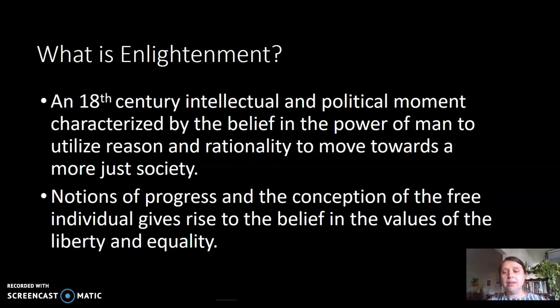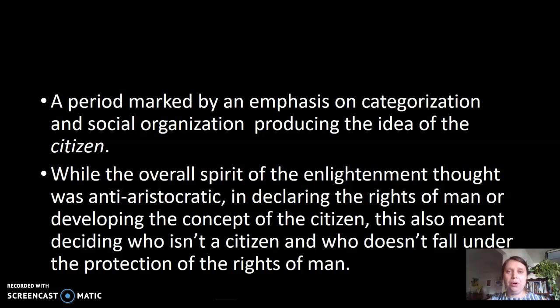The conception of the free individual is at the center of this school of thought, and it gives rise to values that probably sound familiar to us—liberty and equality. So the sense that man is the maker of his own future, and that the tools man has to make this future are reason and rationality. The other thing noteworthy about this era is that it is marked by this emphasis on categorization and social organization as well.